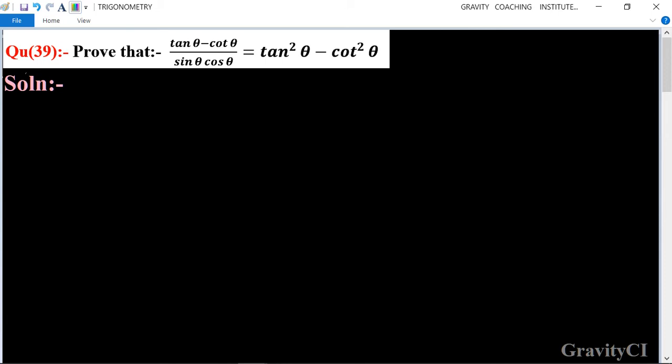Chapter Trigonometry, Question number 39: Prove that (tan θ - cot θ) upon sin θ into cos θ is equal to tan² θ minus cot² θ. Here, LHS is equal to (tan θ - cot θ) upon sin θ into cos θ.